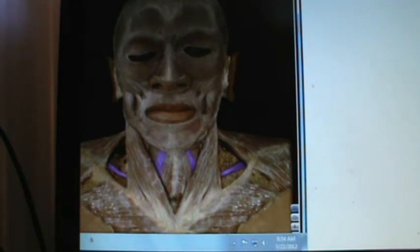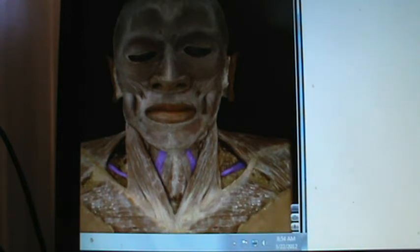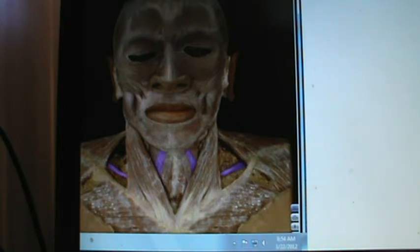Now I want you to look at its shape. It makes sort of an L there, coming up from the neck. And this is called the omohyoid.